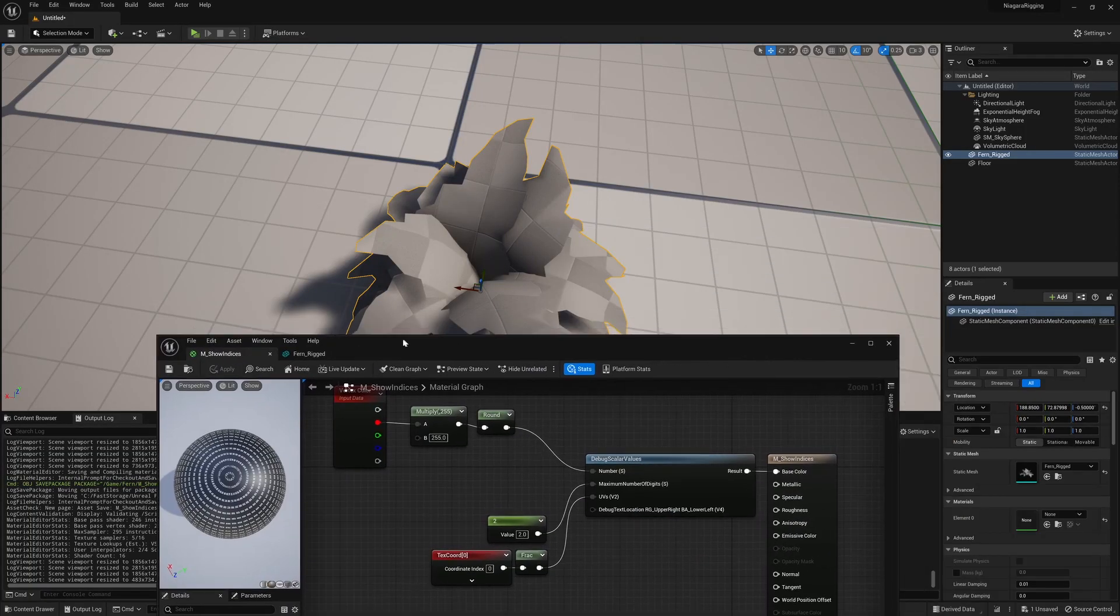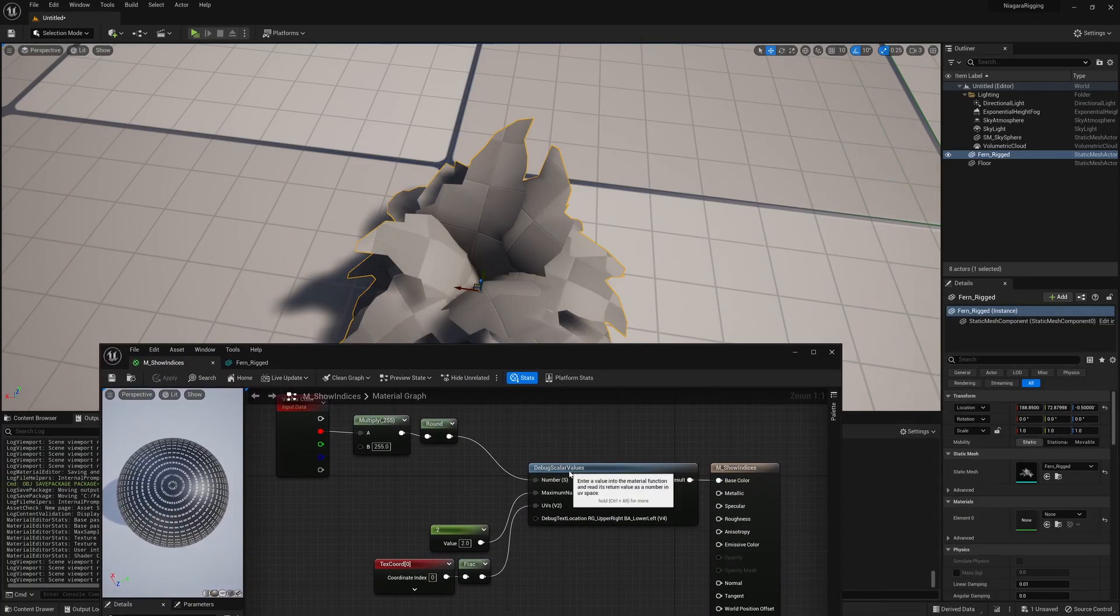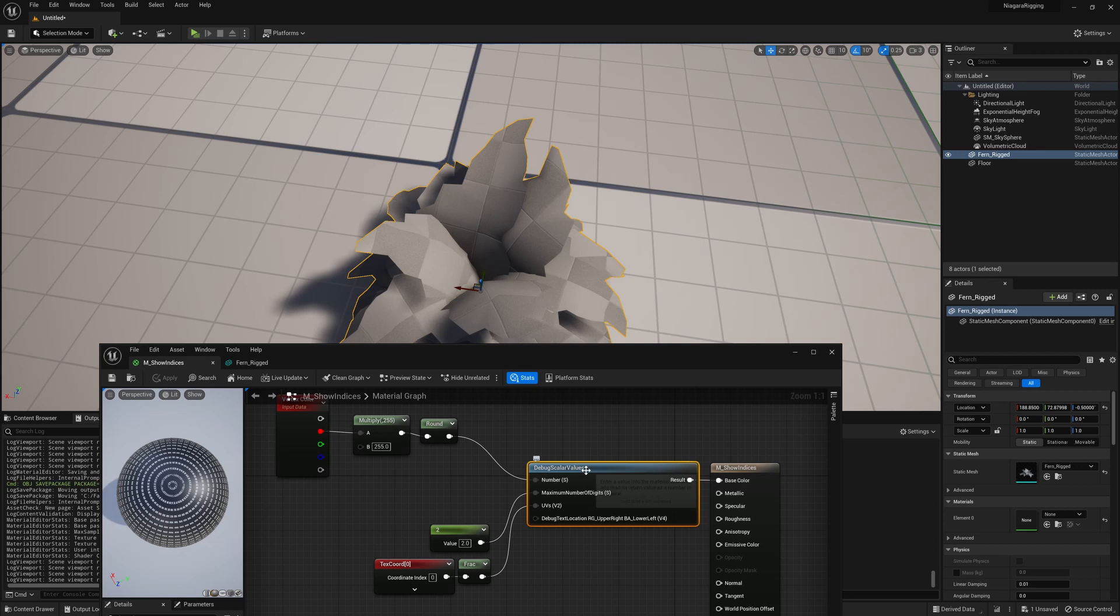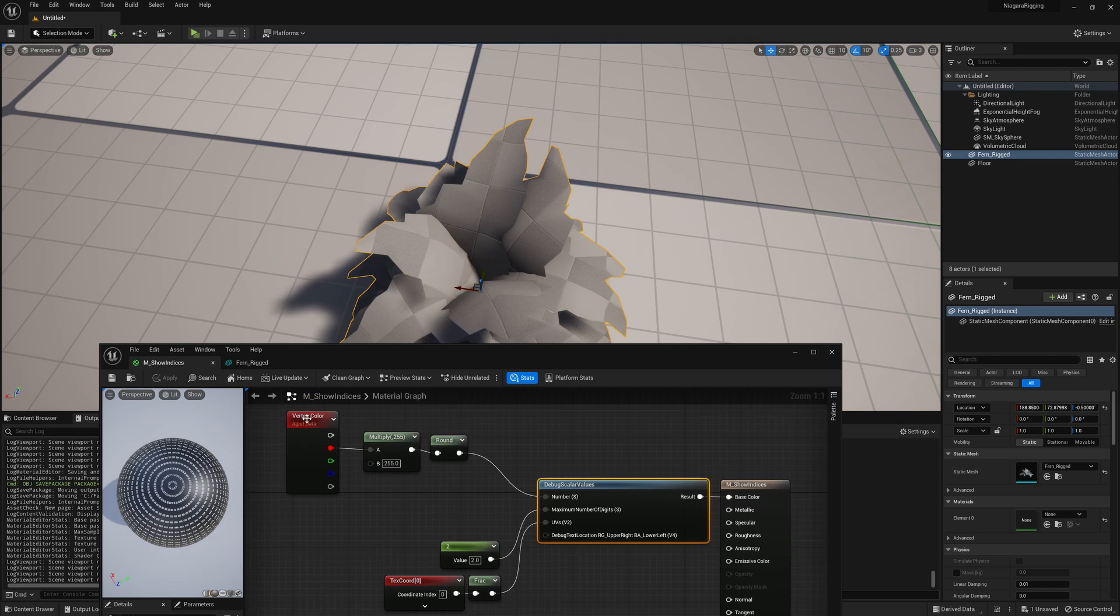The material we'll be using will be using the debug scalar values material function, which will let us see actual numbers for the values we pipe in, and we're just taking the vertex colors and multiplying them up with 255 and rounding the number.